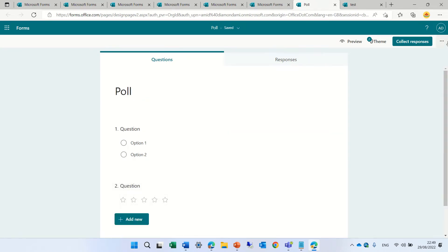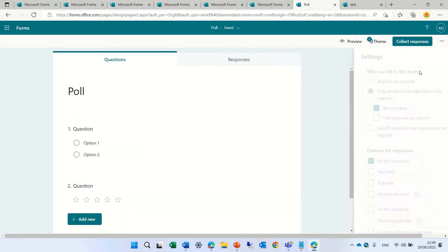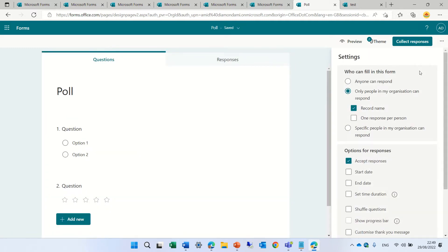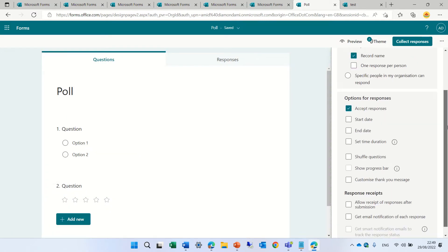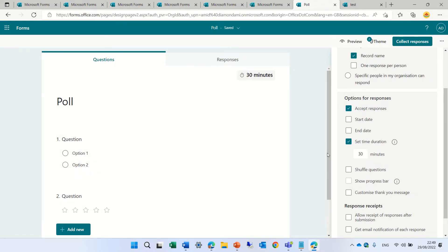So now we will go to the three dots and go to Settings. Here, under the Settings, we now have set time duration. Now, this is exactly the same for a quiz or for a form. So you see, I can set this, let's say, for 10 minutes.